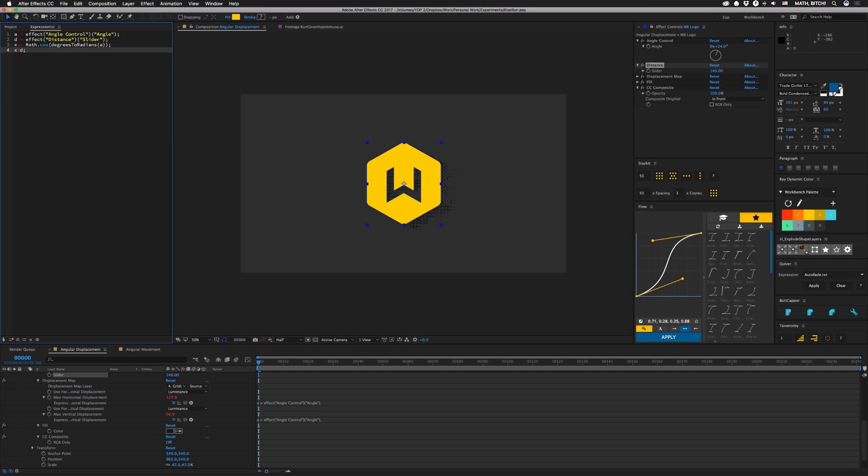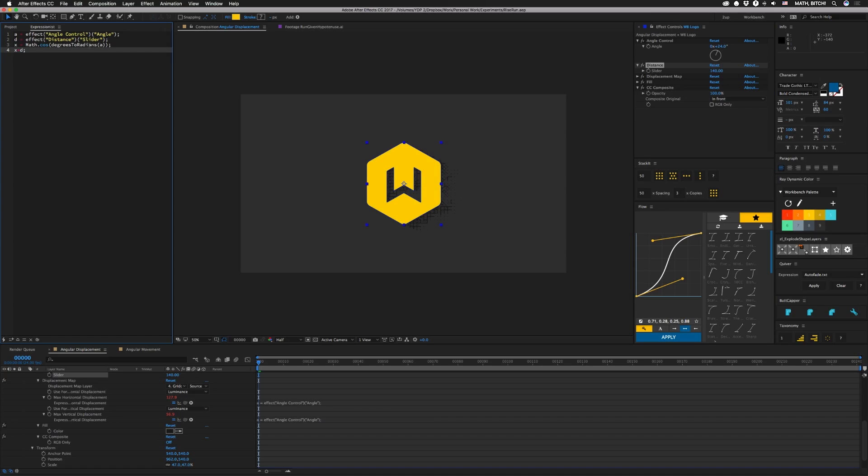So then we have x which is going to represent our horizontal distance and that's going to equal Math.cosine of our angle. In this case, our angle is in degrees over here and we need it in radians to get the proper length. So we have another function here, it's just degrees to radians, and in that parentheses we have an a which is our angle control. And then our next line just takes that value that we get and multiplies it by the distance.